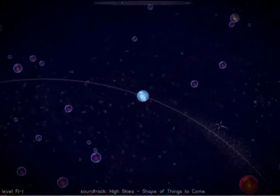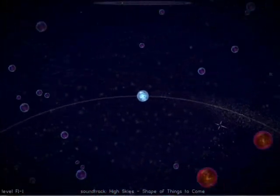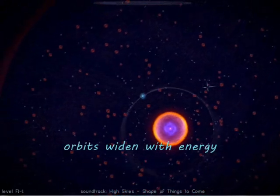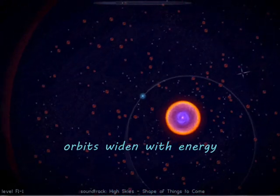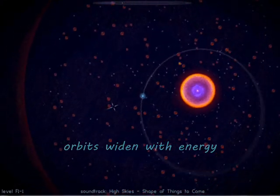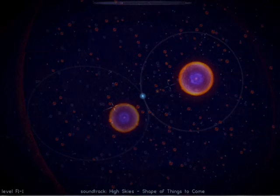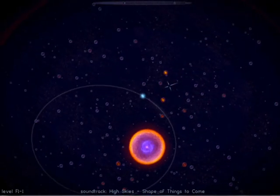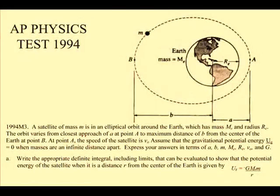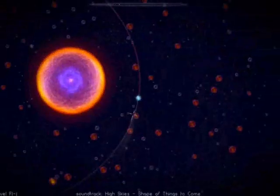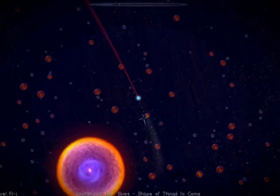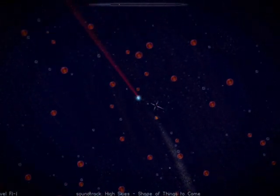One of my favorite levels is this one, where you and all the other motes are traveling in elliptical orbits. Just like an Apollo mission, you can change your orbit by accelerating or decelerating — kinda reminds me of an AP Physics question from the 1994 exam. Don't overdo it, because you might fly off into an escape trajectory.